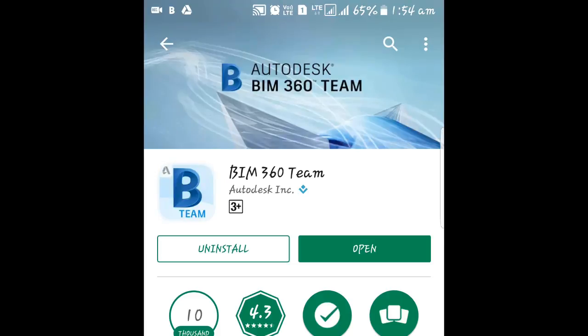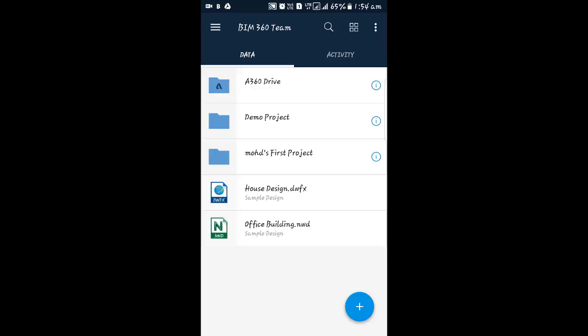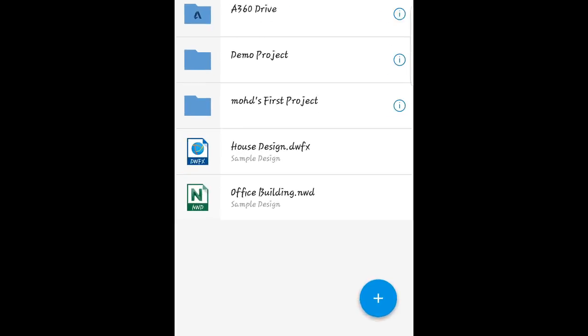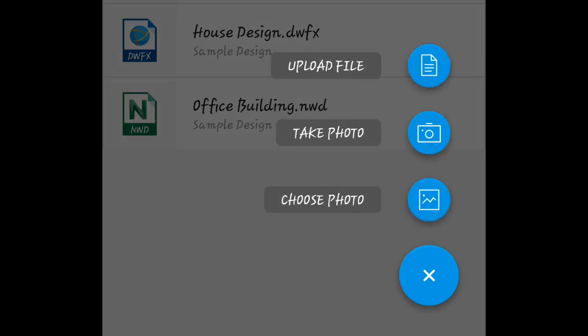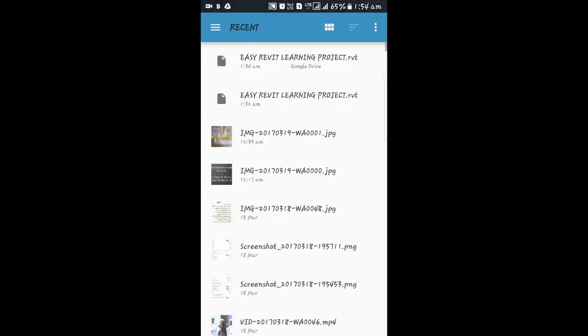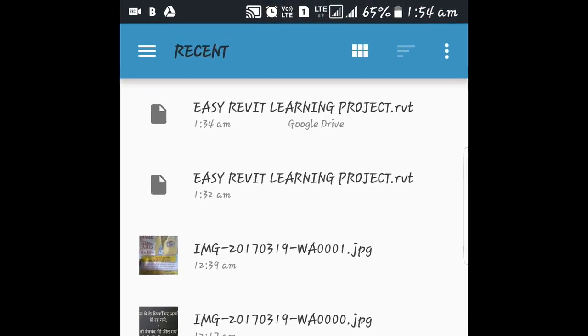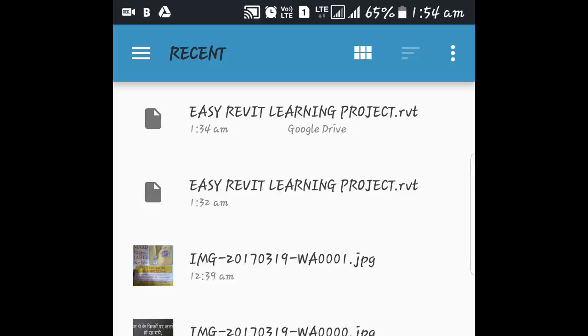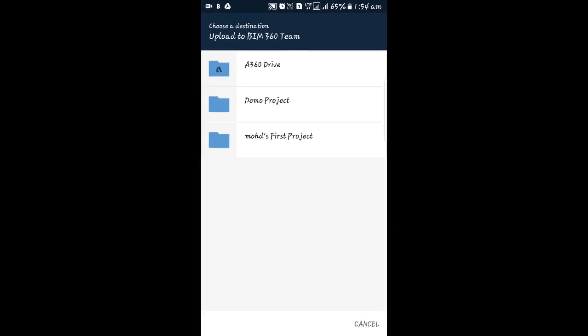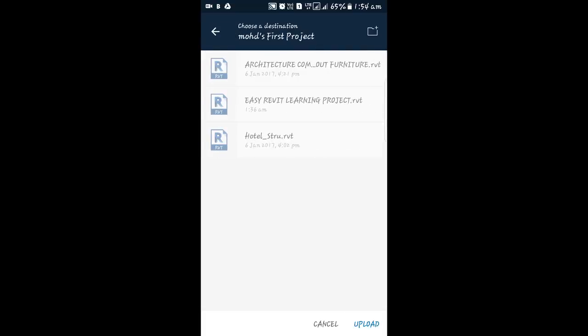I'll click the Open option to launch BIM 360. Now we have to add the downloaded file. I'll click the plus symbol at the bottom right corner. I get three options: Upload a File, Take a Photo, and Choose Photo. I'll select Upload File, then select the recently downloaded file and upload it, choosing the folder to upload into.